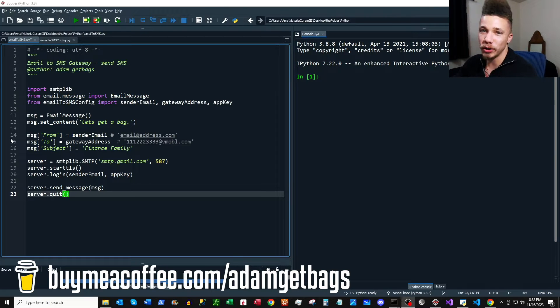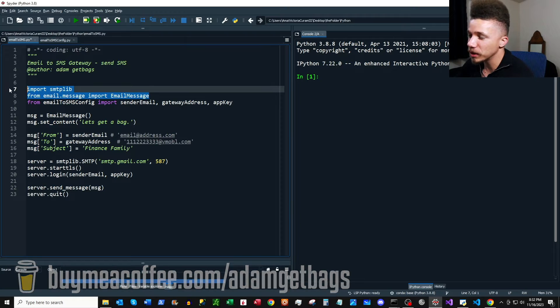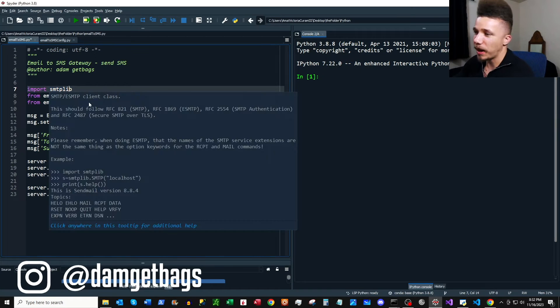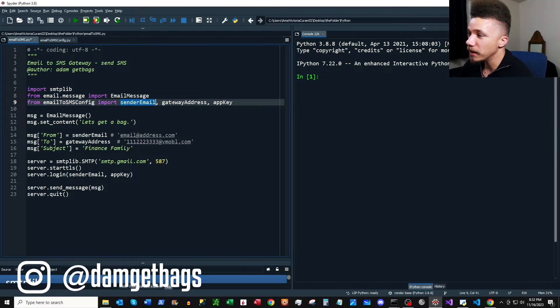First we're just going to import a couple of imports, and these should come with your Python distribution. Next I'm importing my email, my gateway address, and my app key.